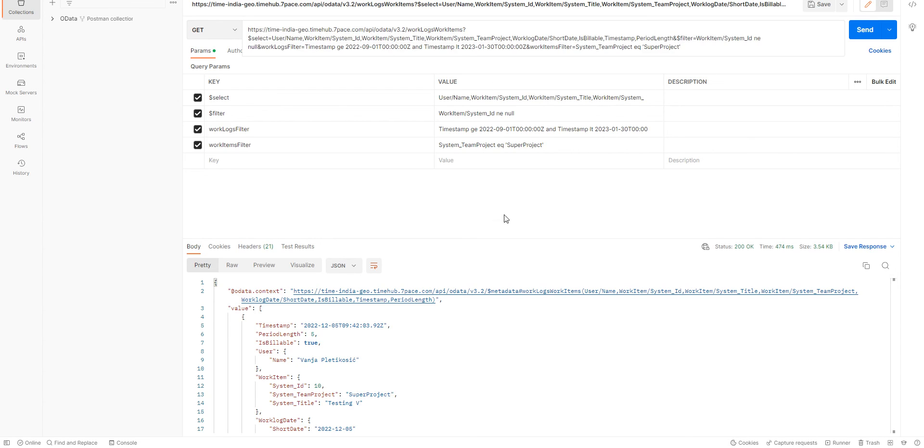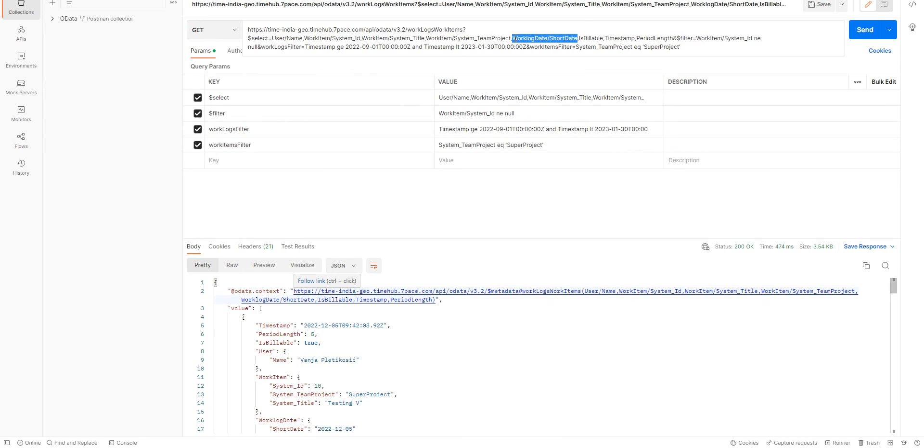What we can do now with our results also, we can order them. So, what we are going to do is we are going to order by work log date short date.